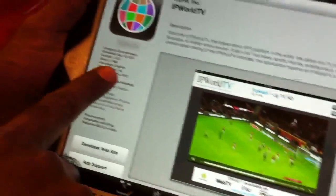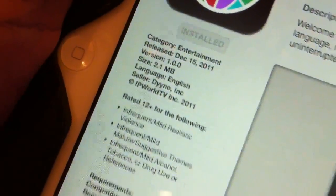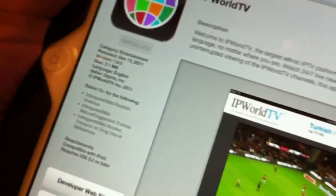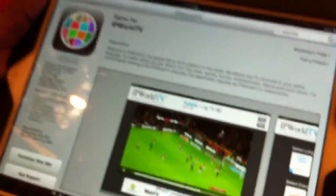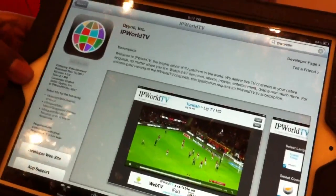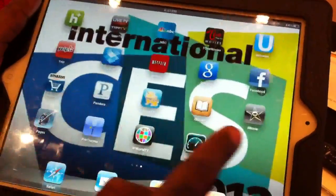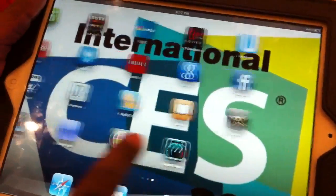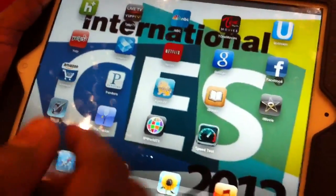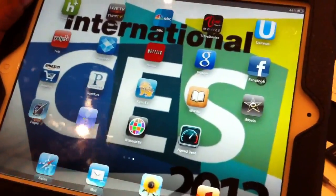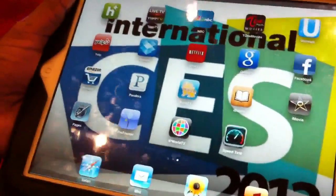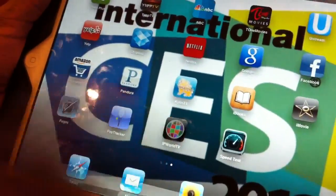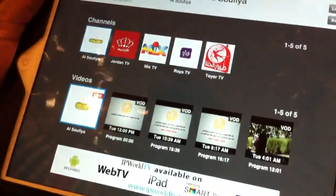The developer is Dino, and this was launched just before Christmas. Once it's installed, you'll see IPWorld TV on your list of apps on your iPad. That's how you find, discover content, and install it. Once you have it installed, you click on it.